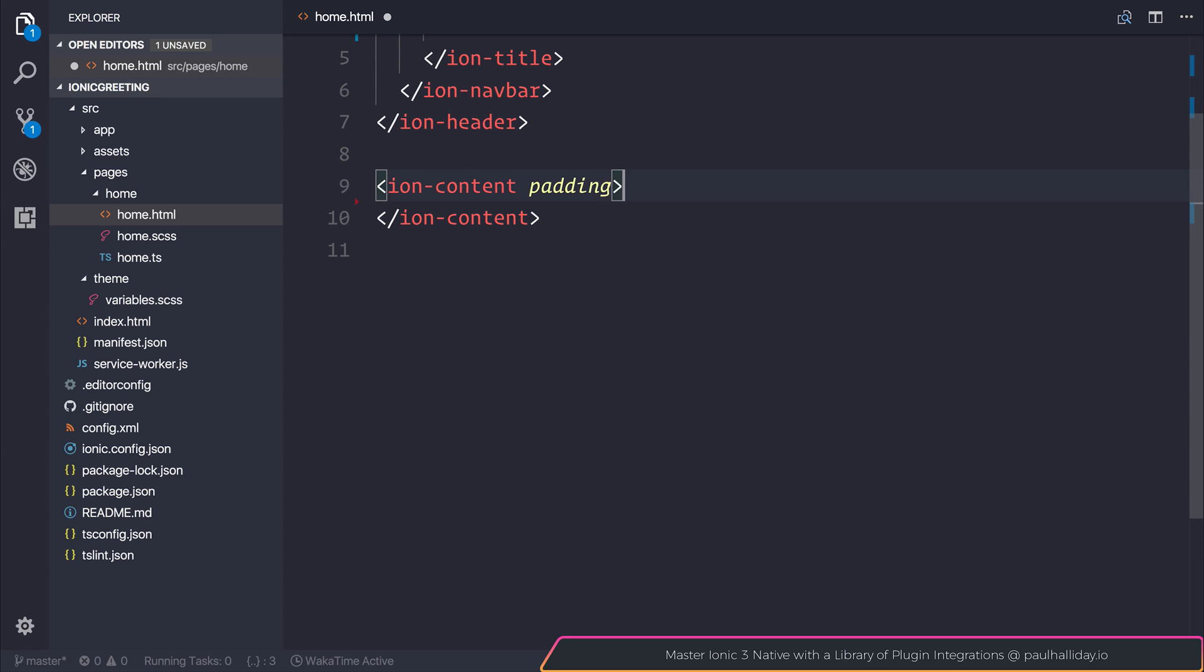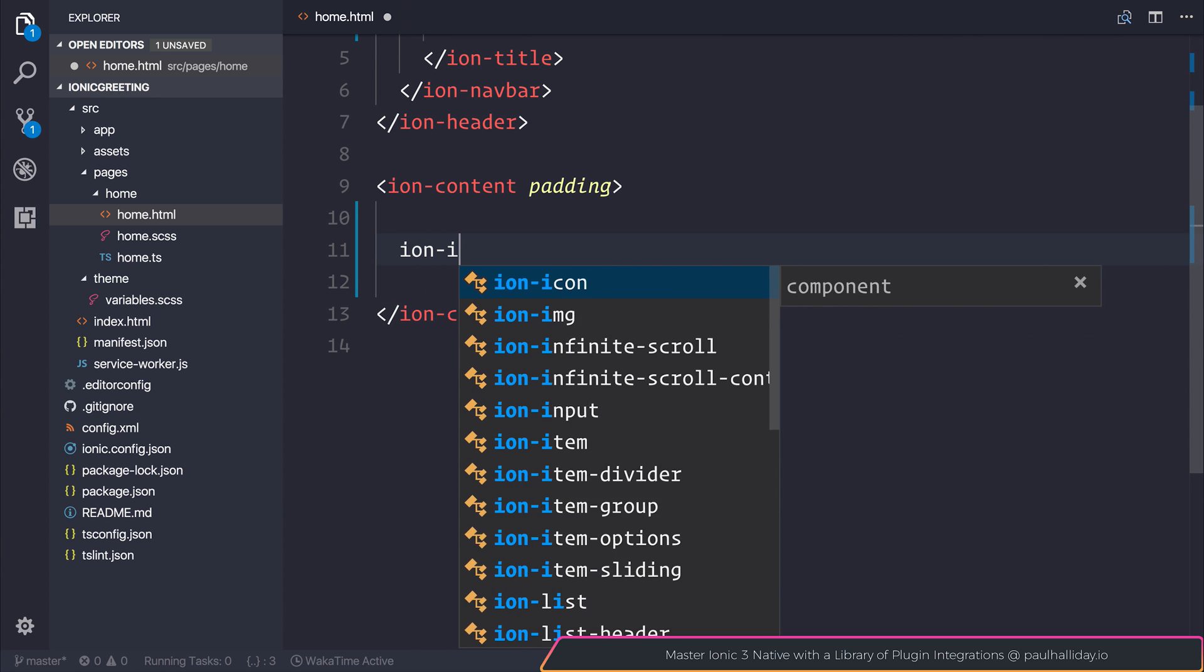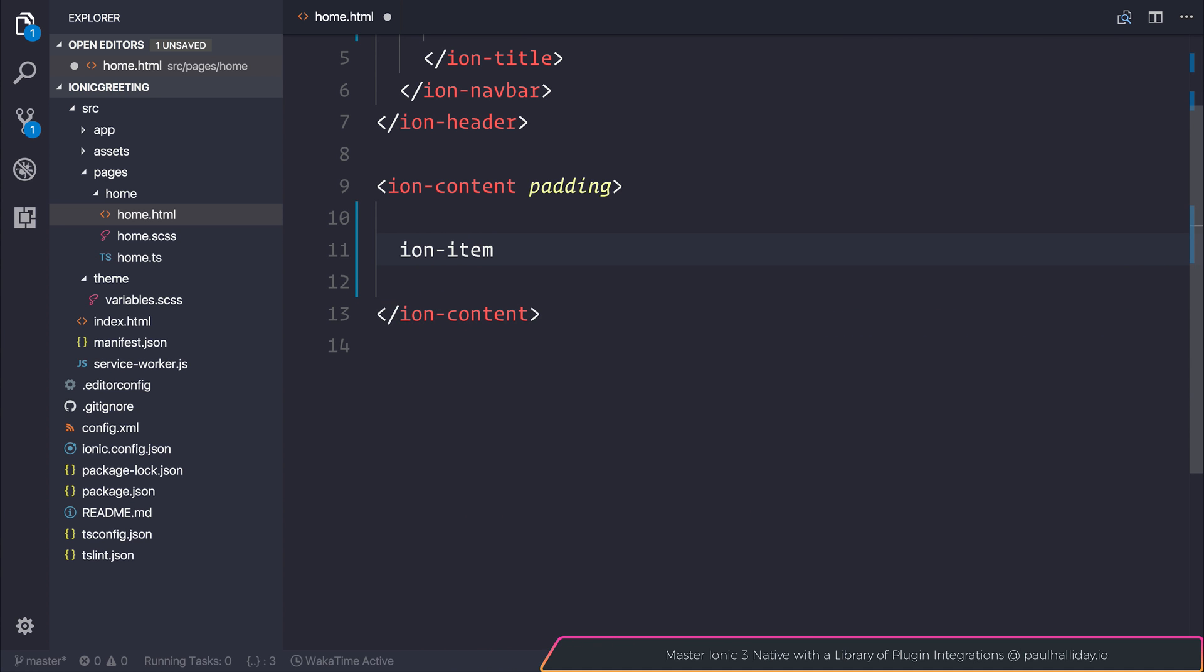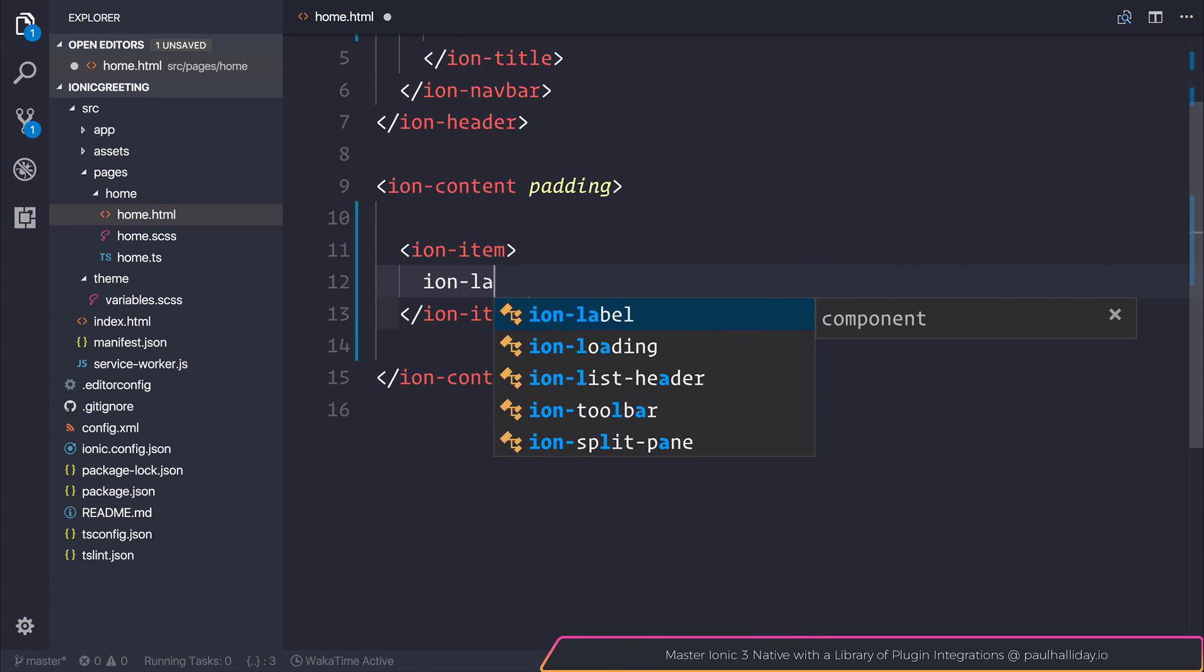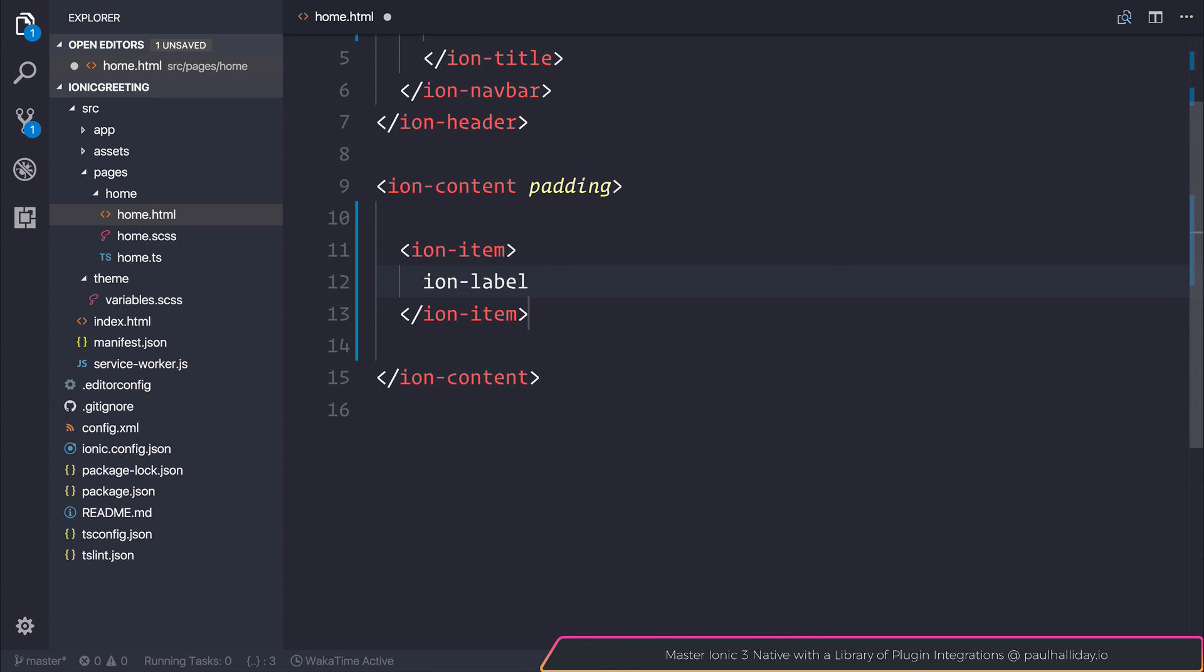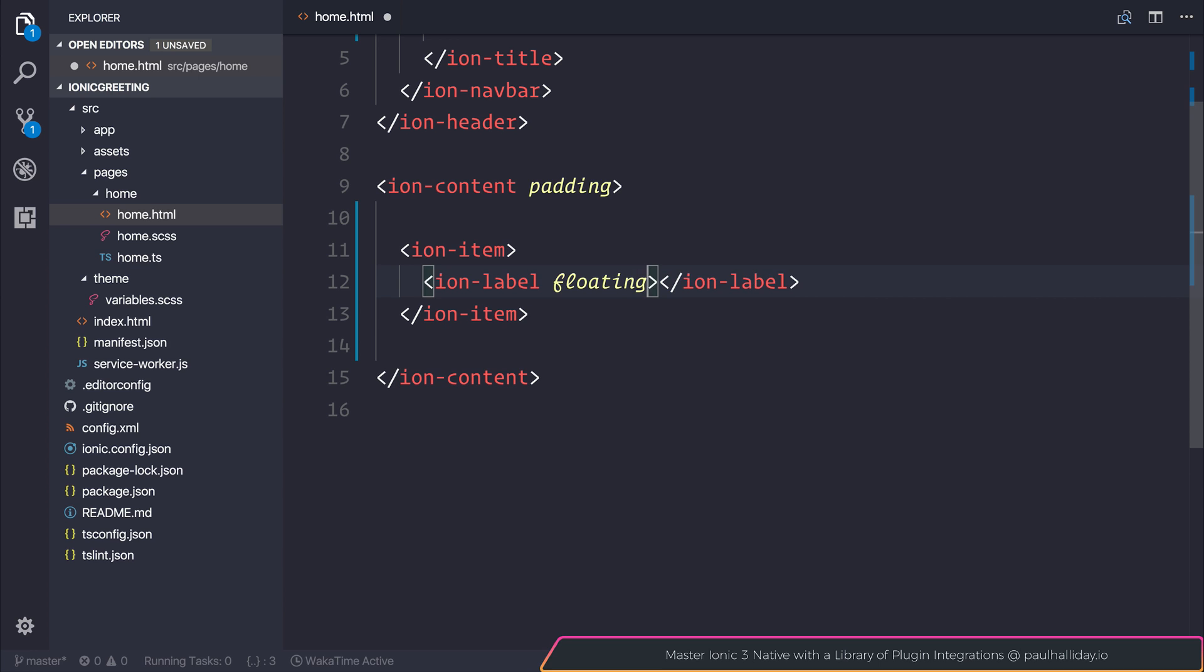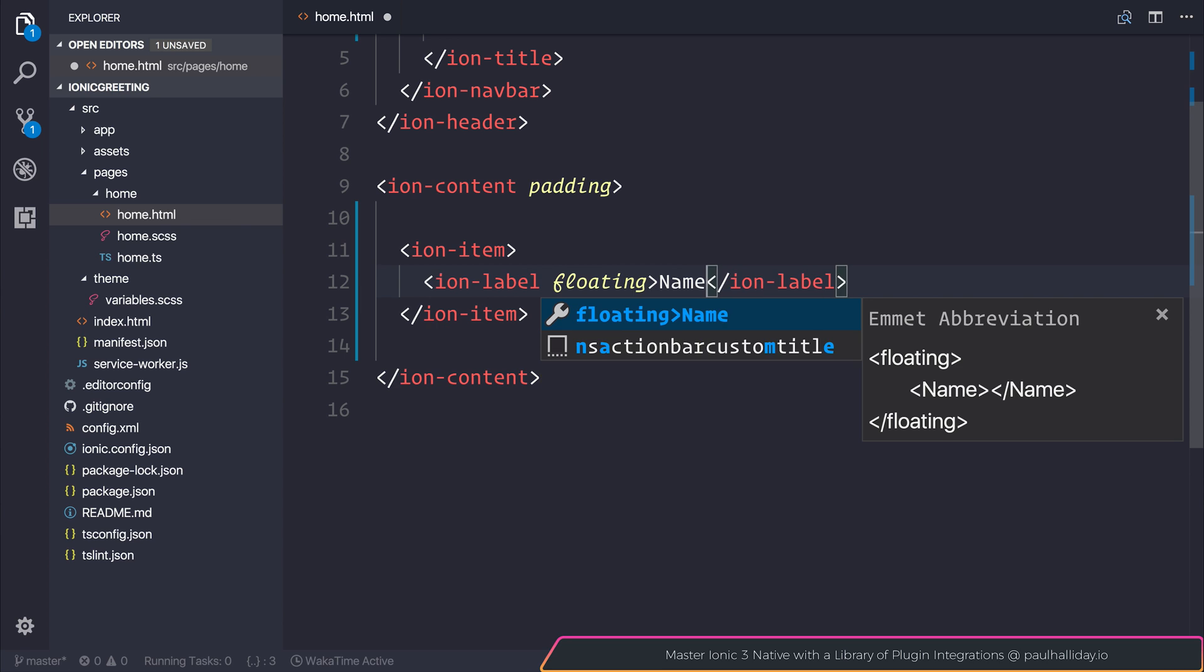Inside of here, we can put an ion-item. That ion-item will contain a label, which we can make floating with the floating attribute. The label will be name.